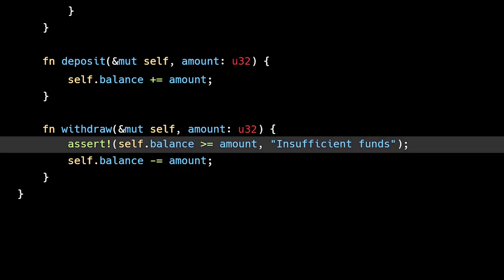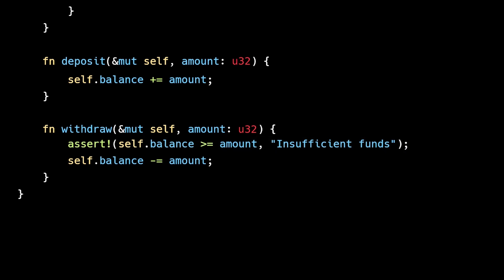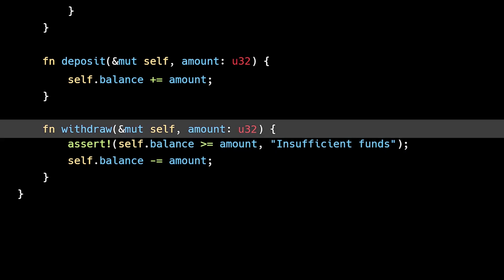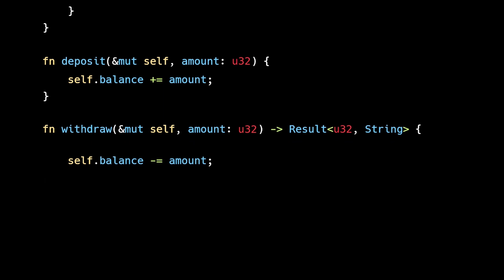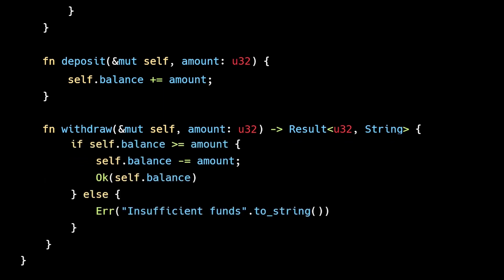But we still need to make sure the account has sufficient funds. Here we can leverage an important feature of Rust's type system. We'll change the return value to a Result type to account for this potential failure mode, and then inside the function we'll perform a simple runtime check. Because withdrawal returns a Result type, it will force callers to handle the potential error.